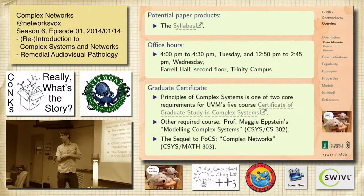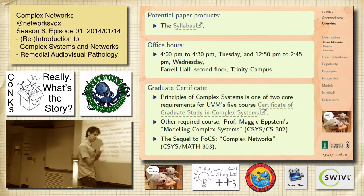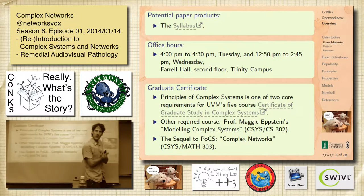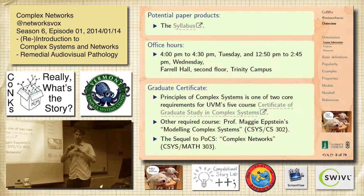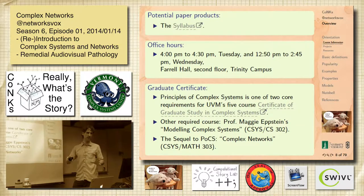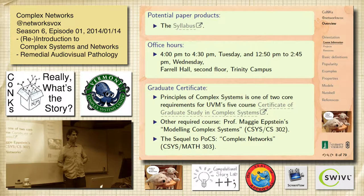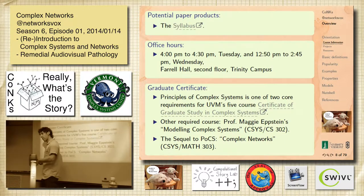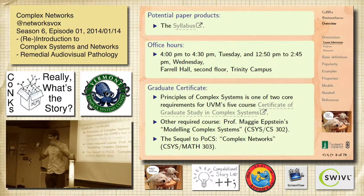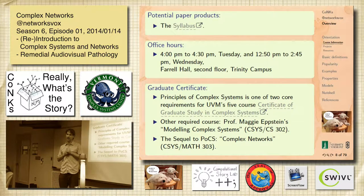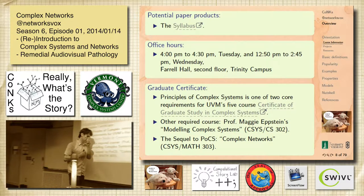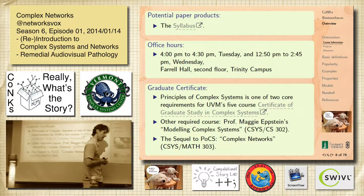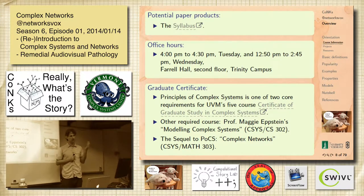This course is part of the graduate certificate in complex systems. Principles of Complex Systems and Modeling Complex Systems are the two central ones, then there are a series of A-type and B-type courses, and this is one of the A-type ones. Networks is a huge deal — it's just a gigantic story. We kind of always knew that, but data appeared and we started to describe the real world properly, and there's just been a gigantic explosion in work on this stuff since the late 1990s. Many real complex systems are made of networks.